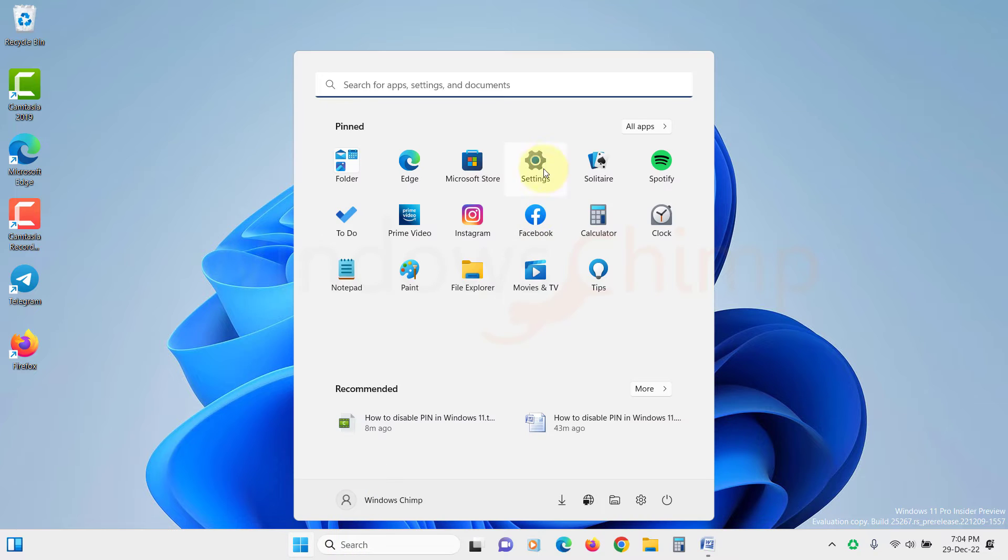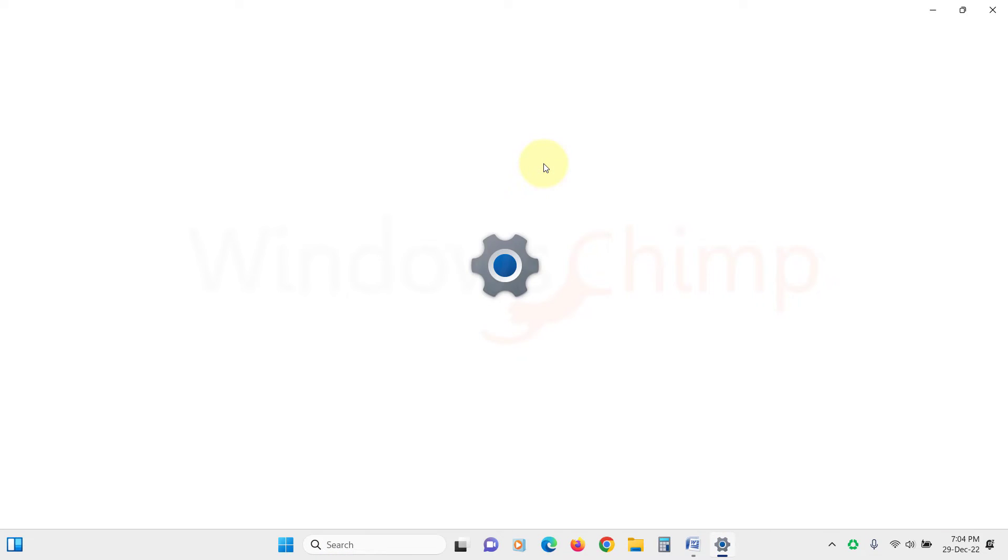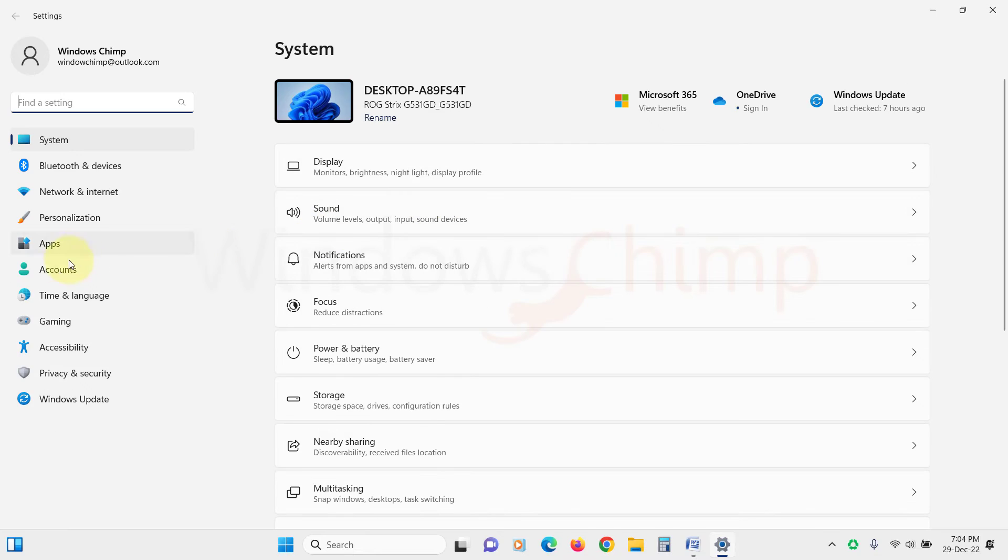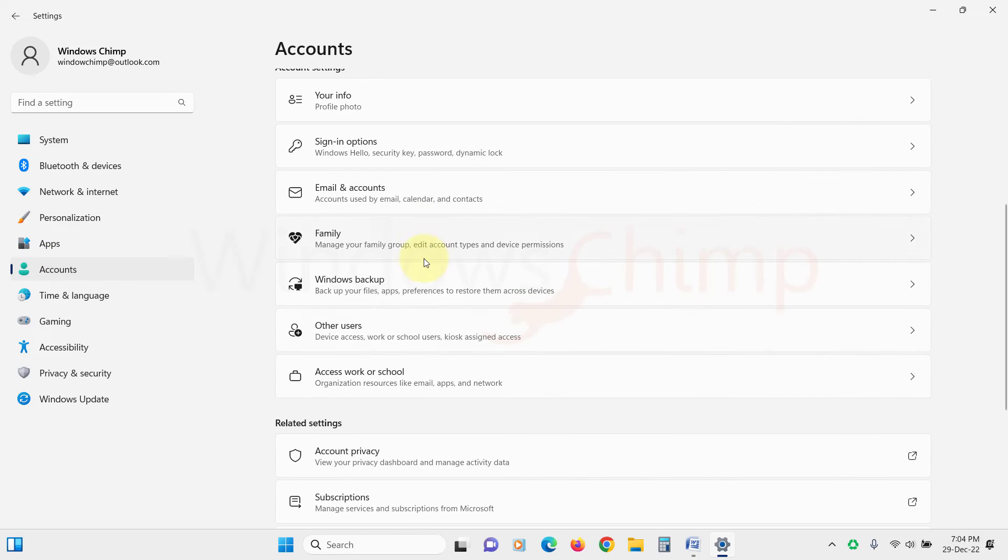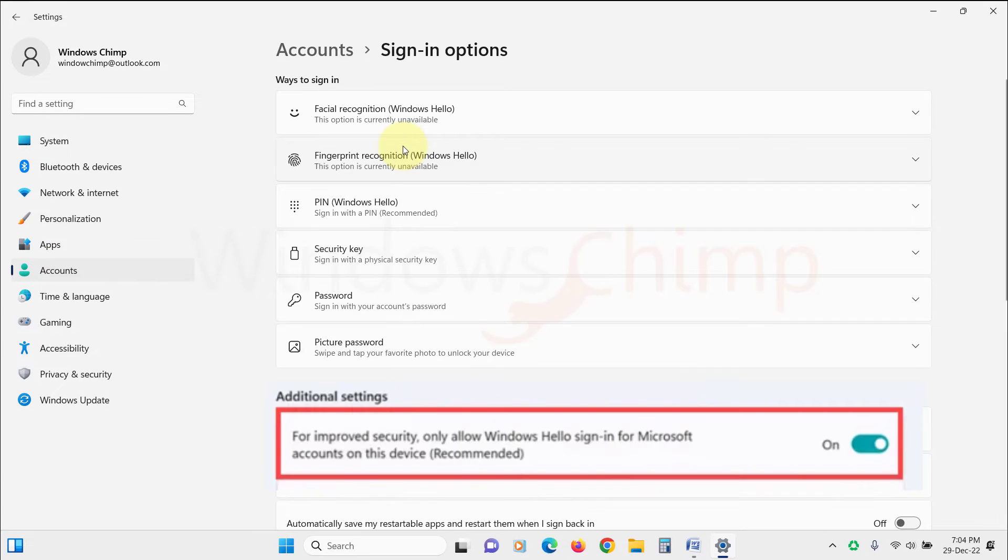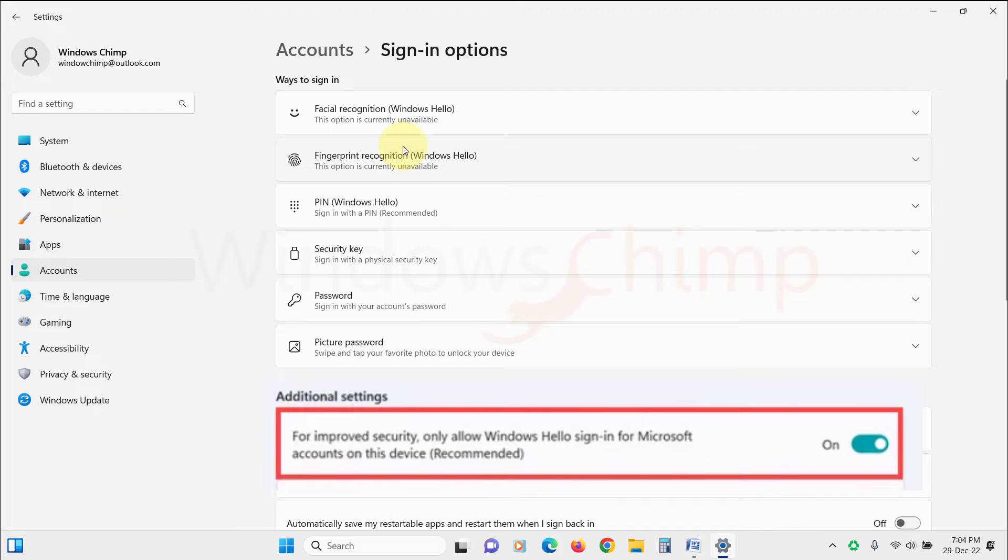Open Windows 11 settings. Select Accounts from the left side, then Sign-in options from the right side. Under Sign-in options, look for additional settings and toggle the button next to 'For improved security, only allow Windows Hello sign-in for Microsoft accounts on this device' option to disable it.